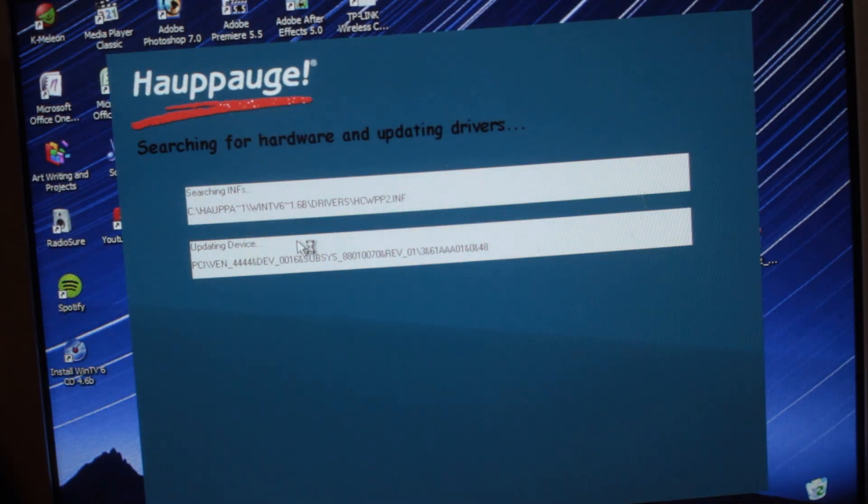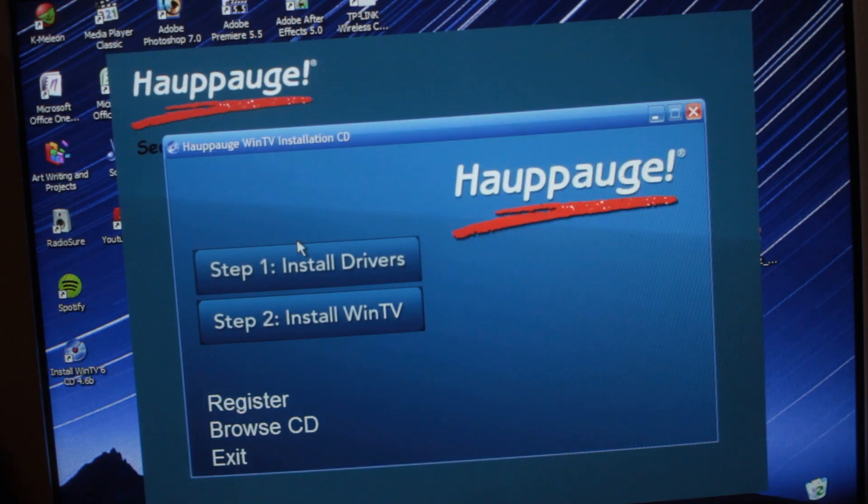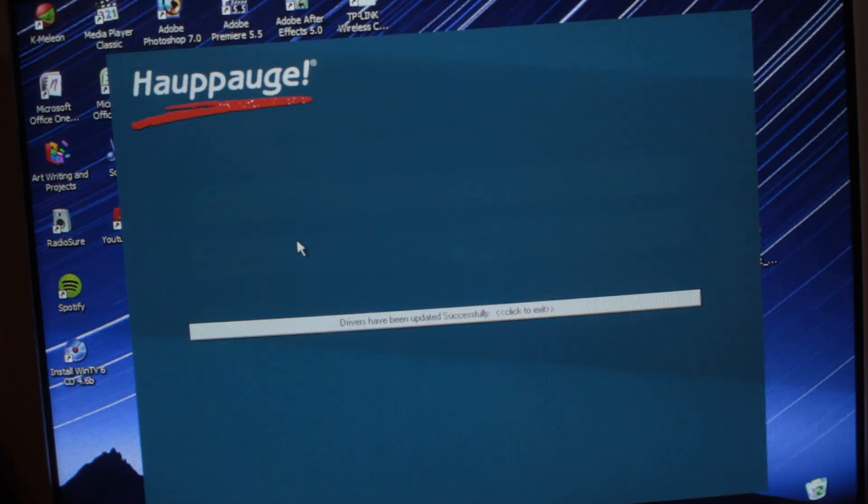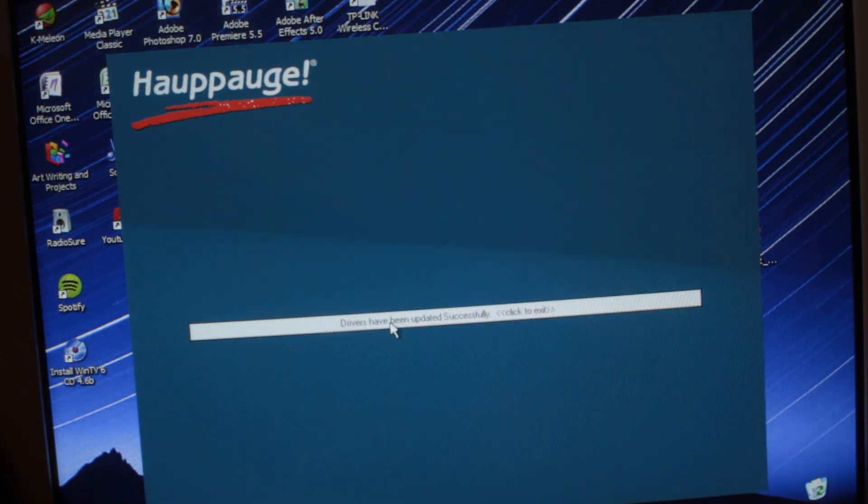So after acquiring a very legitimate copy, I was back to installing the software and drivers to get this card running.